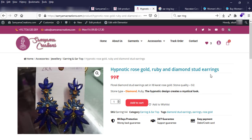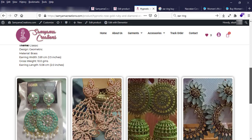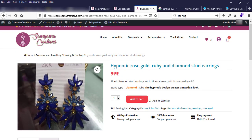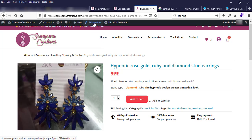It looks perfect. Now if I want to change the image, title, description, or price, here's how to do it. First, open the product page you want to edit, and at the top of the bar click 'Edit Product'.